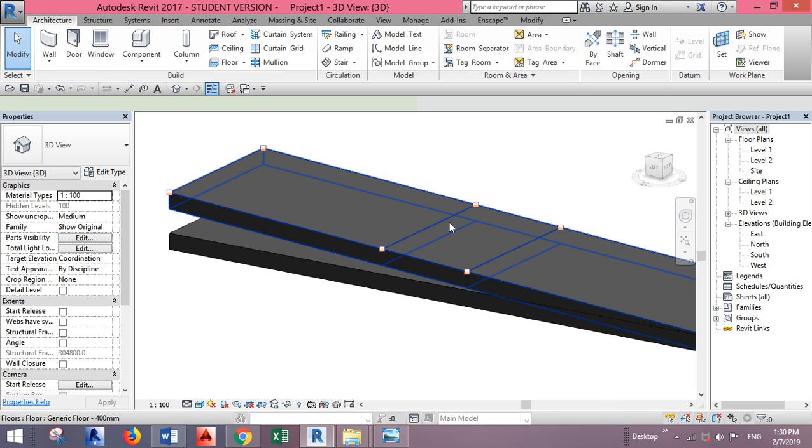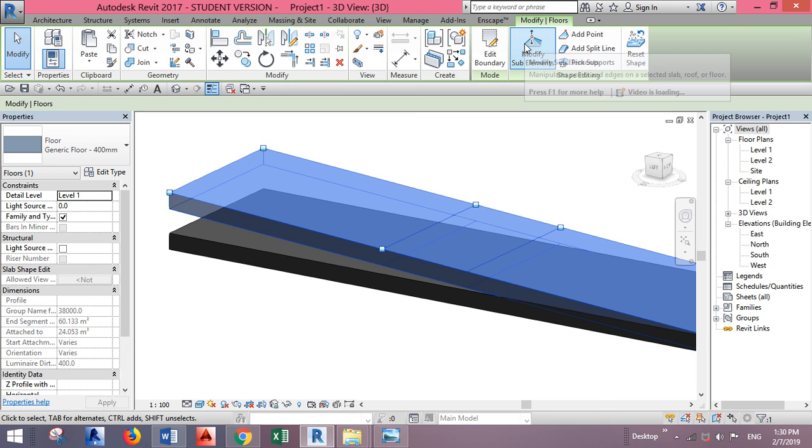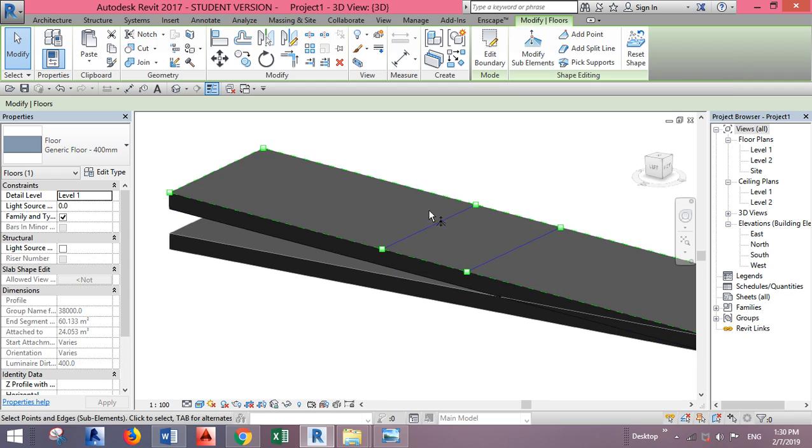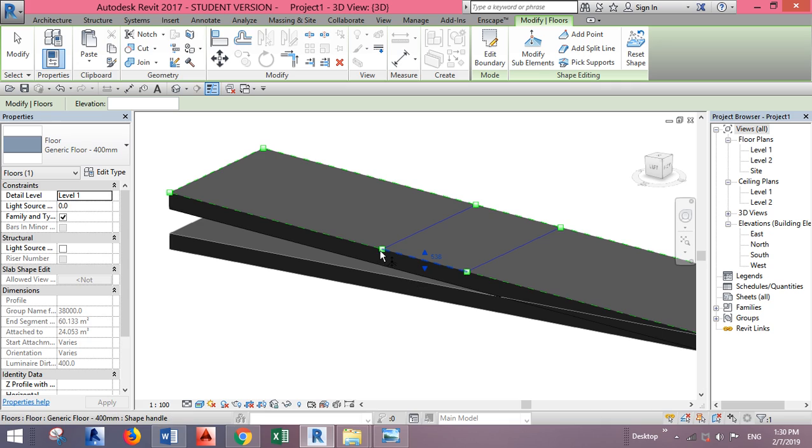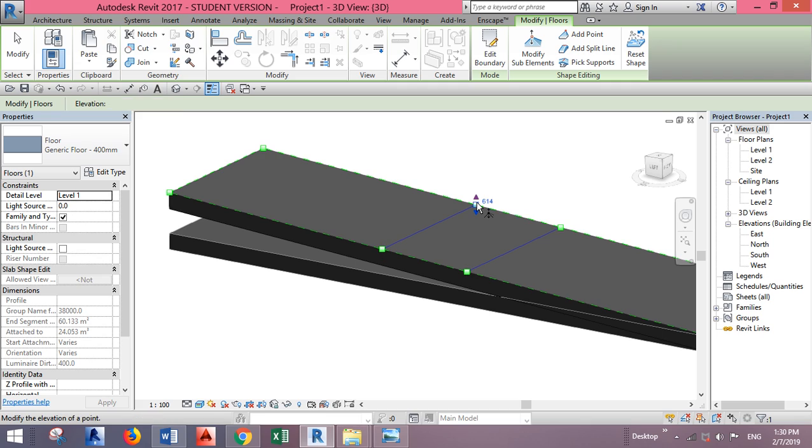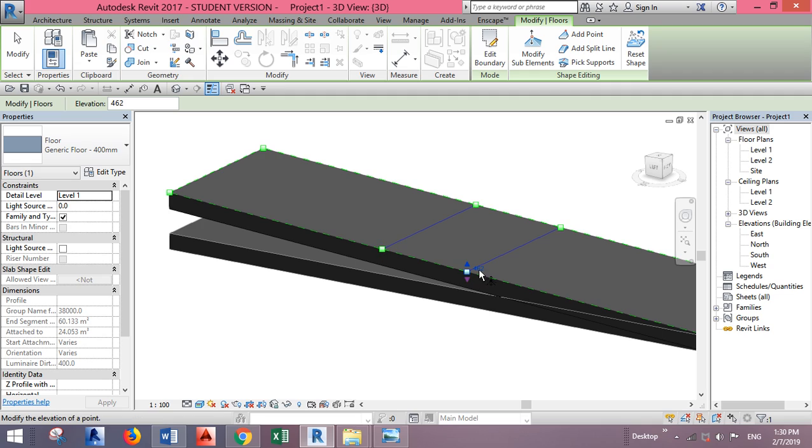Of course, this is not the right way to make ramps, but it's good for slopes. You just go to one point here, 614, 614. You need to make all the points similar.